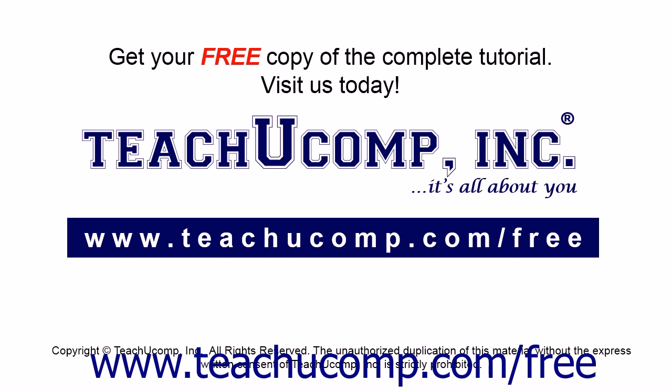Get your free copy of the complete tutorial at www.teachucomp.com forward slash free.